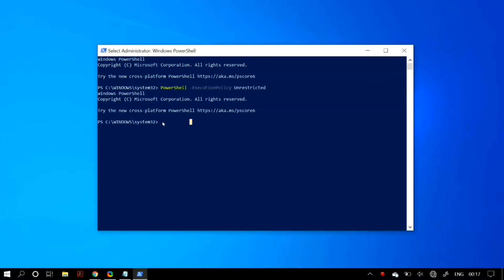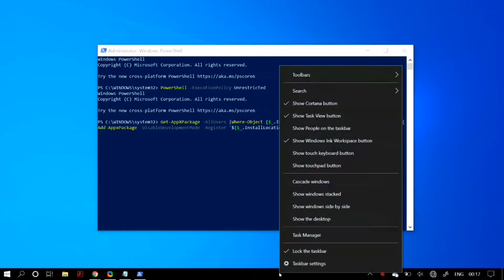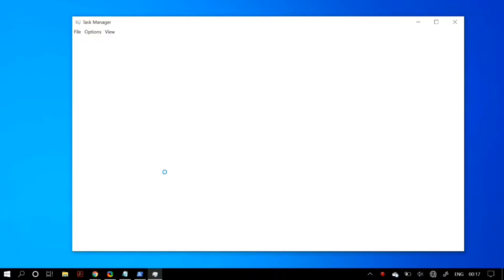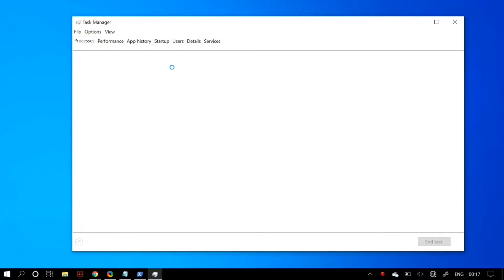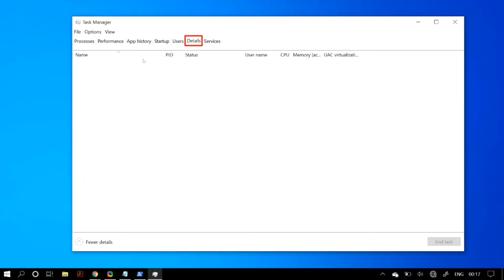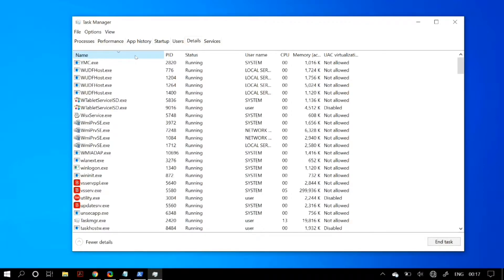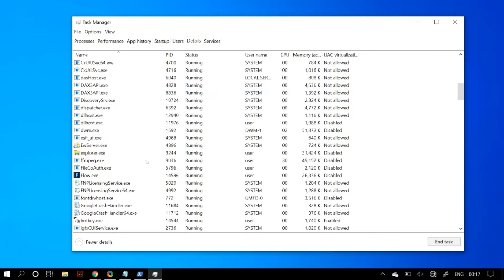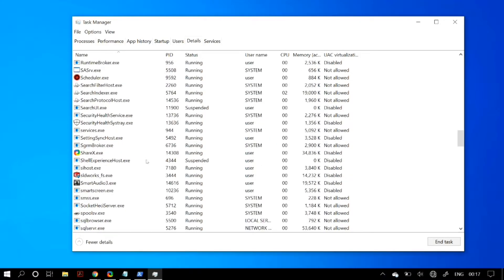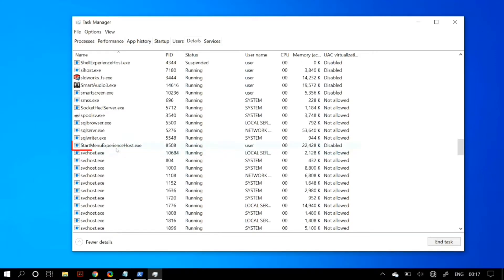First, go to Task Manager by right-clicking your taskbar and selecting Task Manager. Once you're in Task Manager, go to the Details tab. In the Details tab, find a process known as 'StartMenuExperienceHost.exe.' Once you find it, select it.